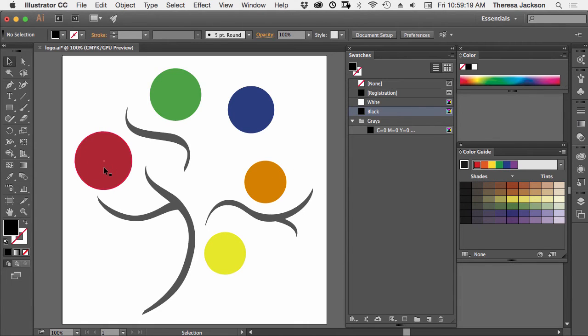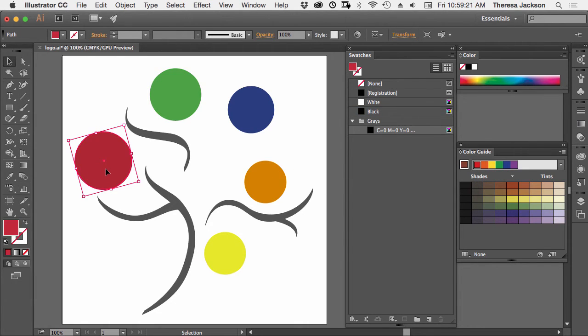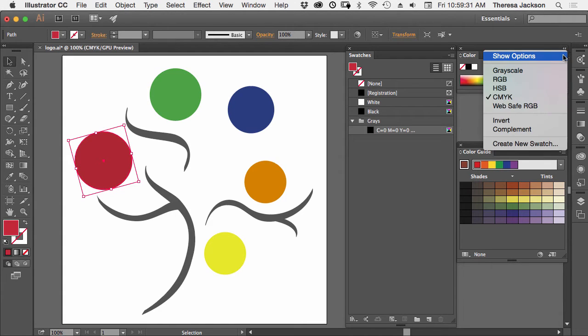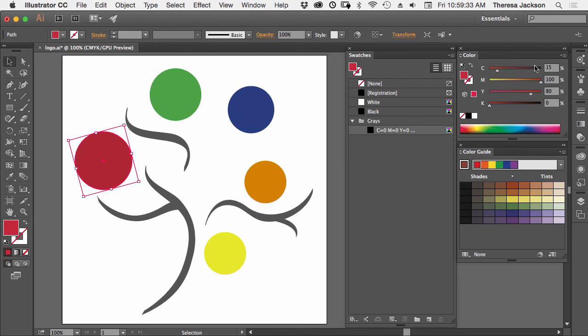Let's start with the red color ball here. I'll select the red, make that the active color. I want to see the values of that red, so I'm going to click in the upper right-hand corner of the color panel and say Show Options, and this shows me the CMYK values of this red.